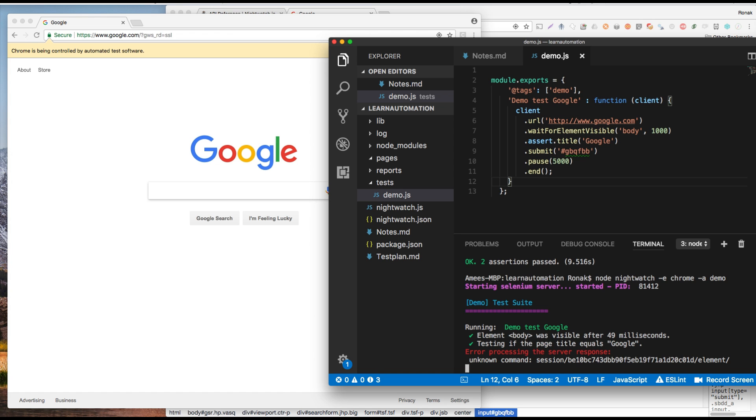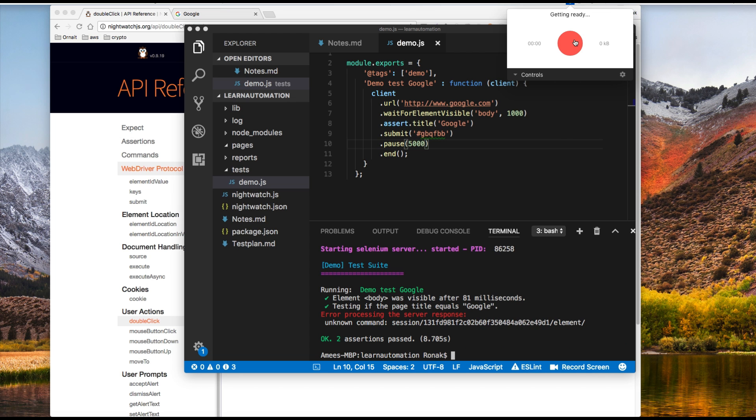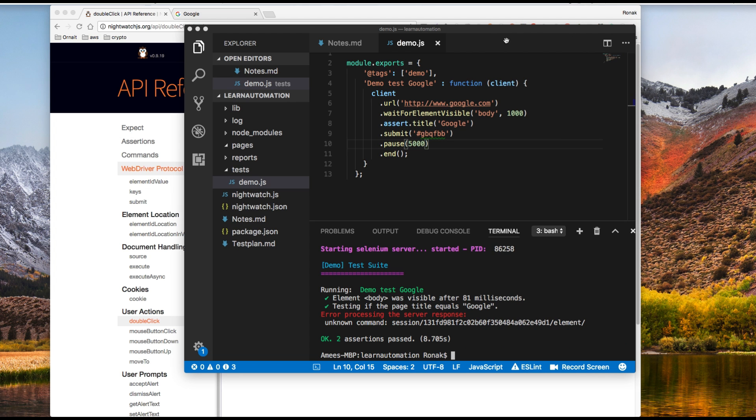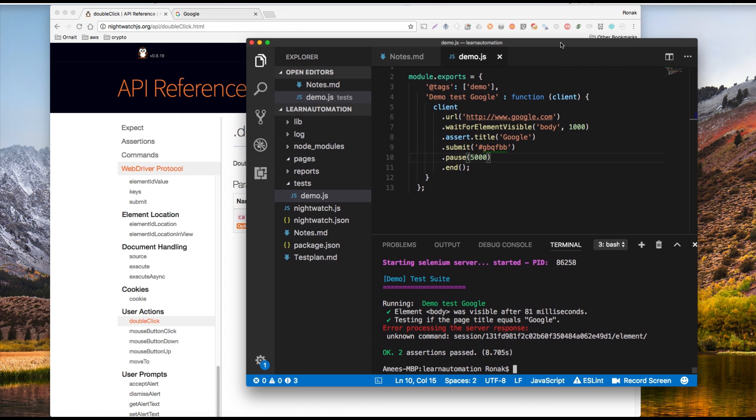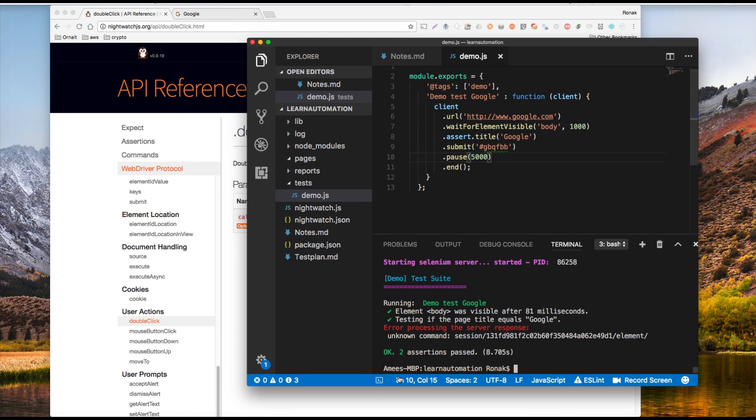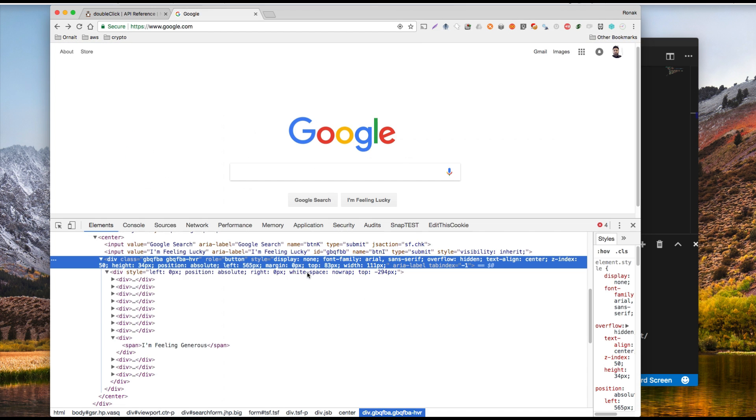So that's not it. So submits not working either, right? The submit is not working.